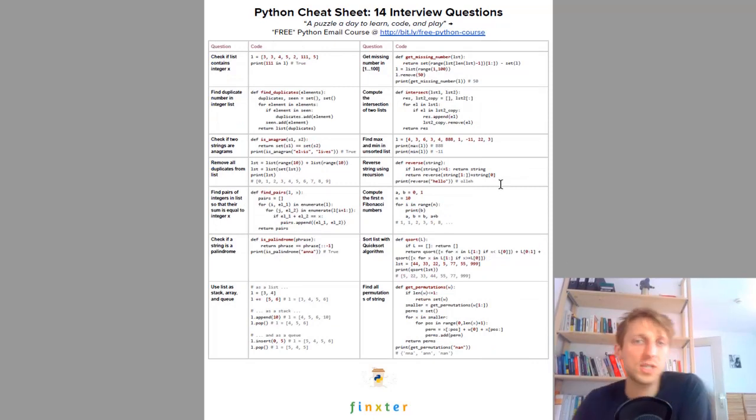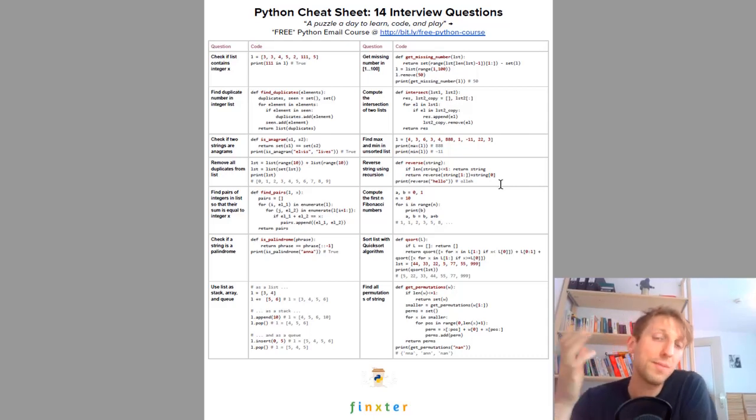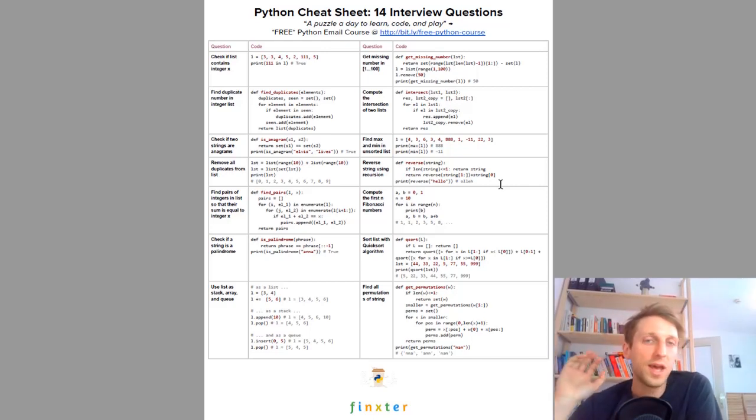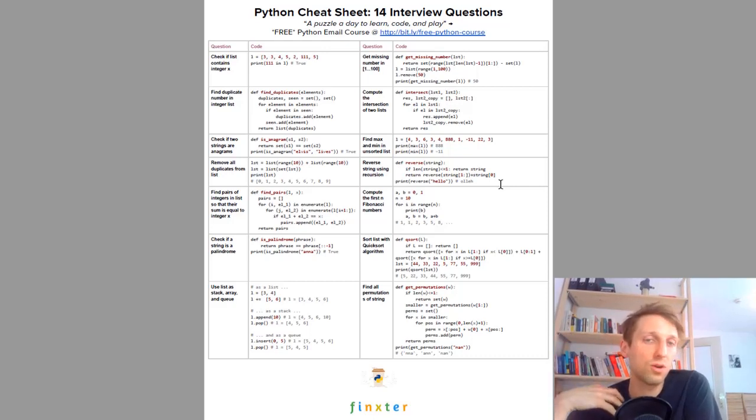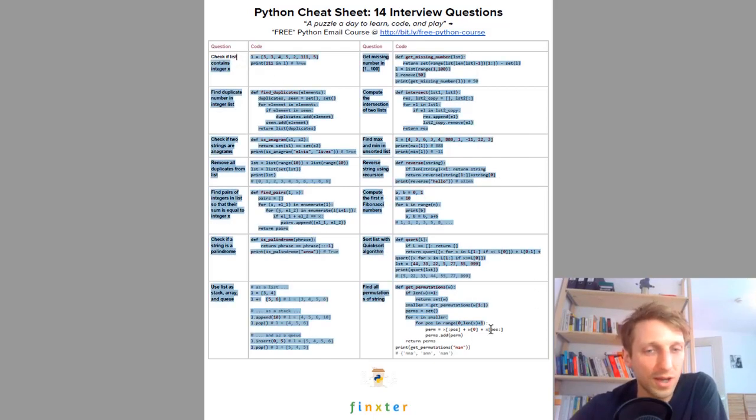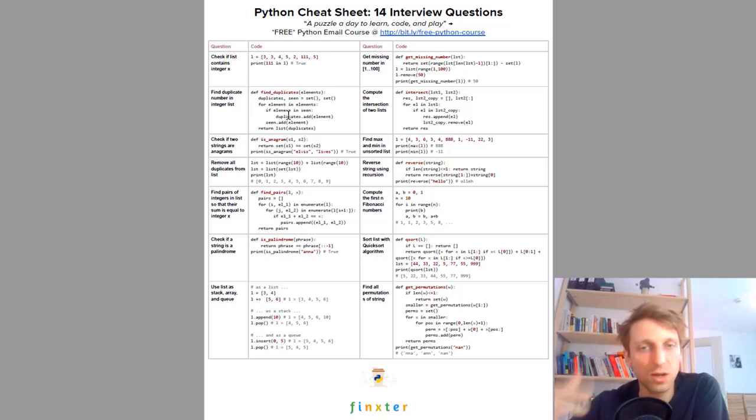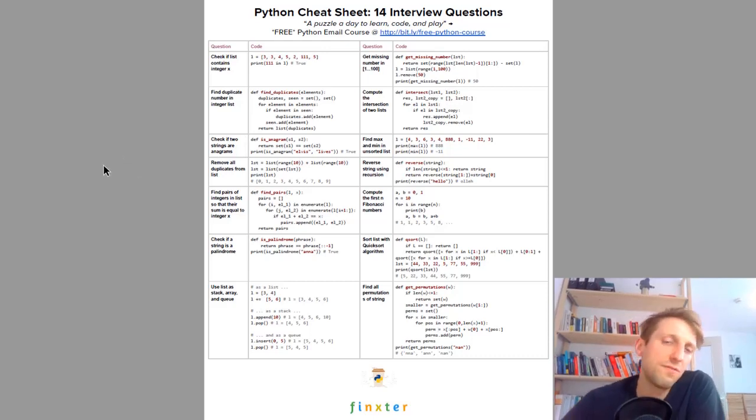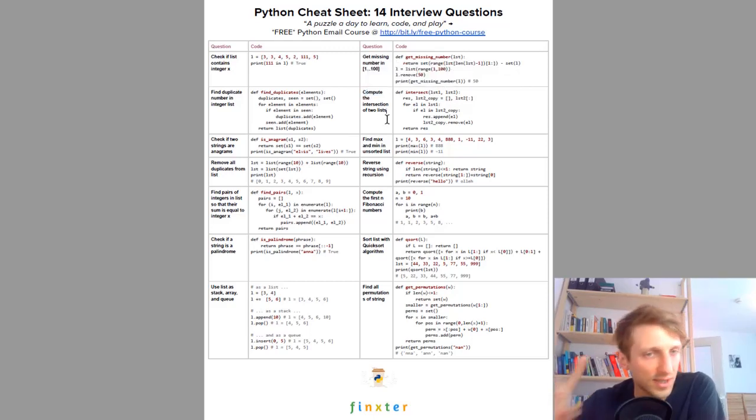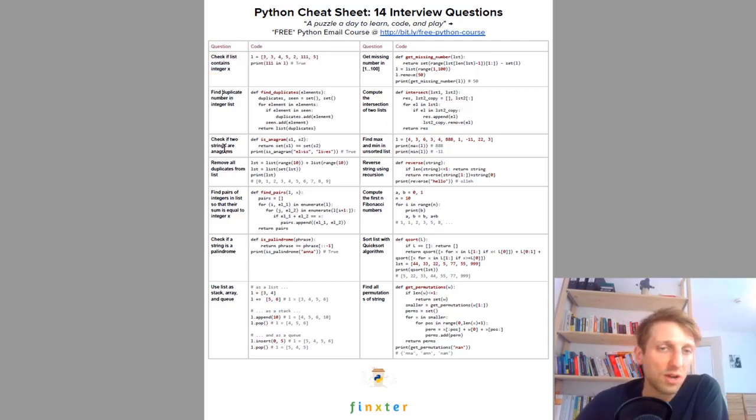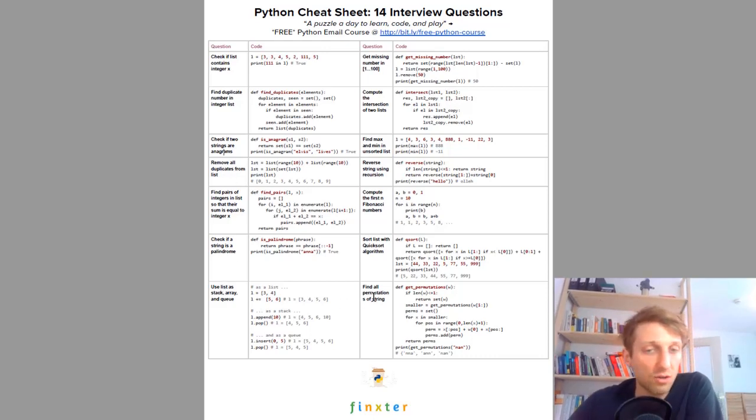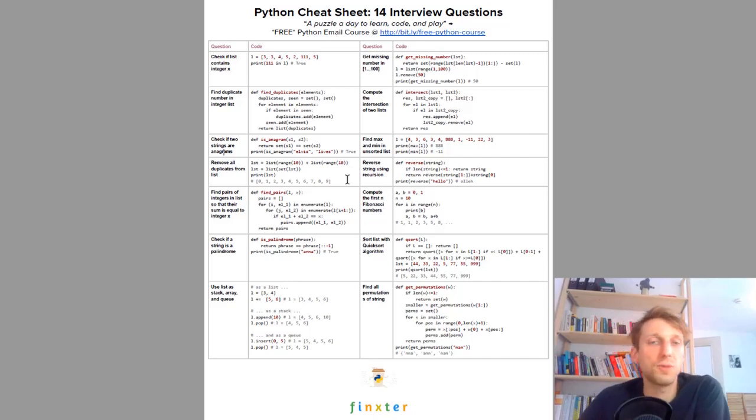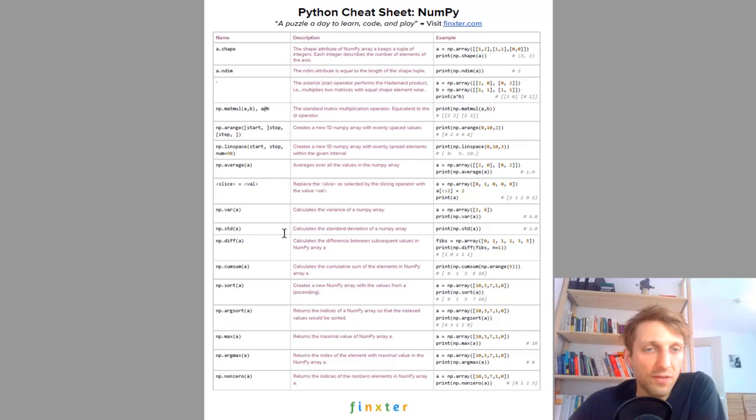Next cheat sheet is about interview questions. Many people learn Python to increase their chances to become more successful in their jobs. If you want to get a job as a Python coder then you need to go through the coding interview. These are 14 very frequent code interview questions that you need to understand. Even if you don't do interviews it's fun to solve these simple problems like how to compute the intersection of two lists not sets, how to check if a list contains an integer value, how to check if two strings are an anagram, how to remove duplicates from a list, how to use lists as stacks, how to find all permutations of a string. These are really popular interview questions.